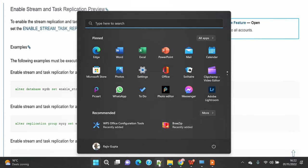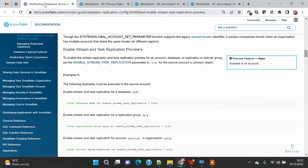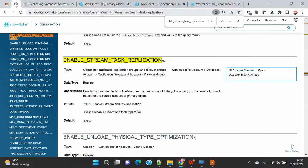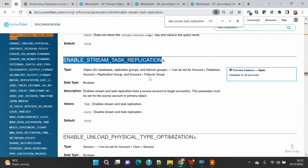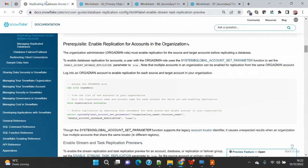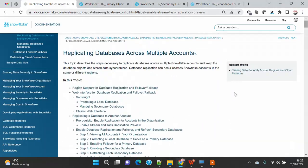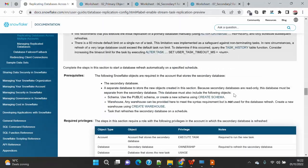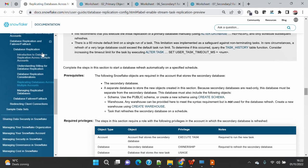There are other details as well which you can look into in the documentation. The parameter enable_stream_task_replication is currently a preview feature. There are other details as well which you should also have a look at.